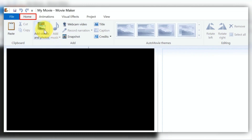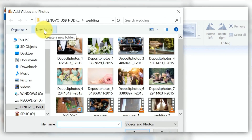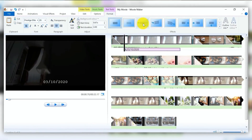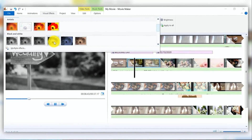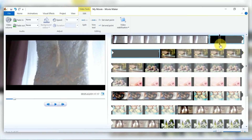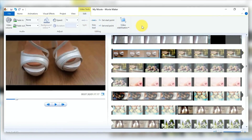You can add videos and photos, webcam video, record microphone over video, add titles, captions, effects, credits, animations, and visual effects. You can split, trim, change the speed, and change the start and end points of a video. Also, it is completely free and does not have a watermark.